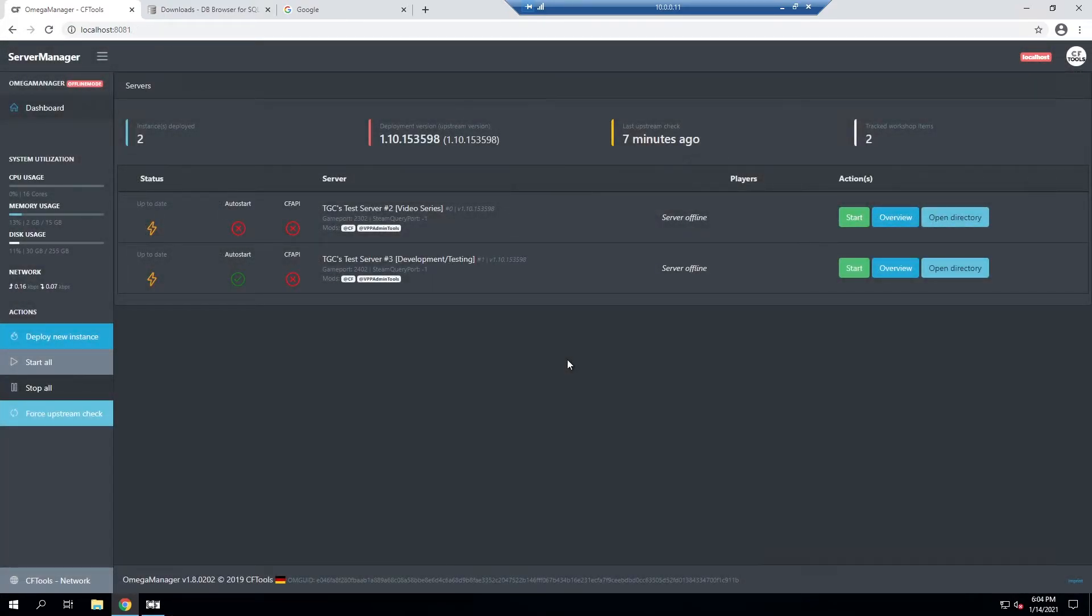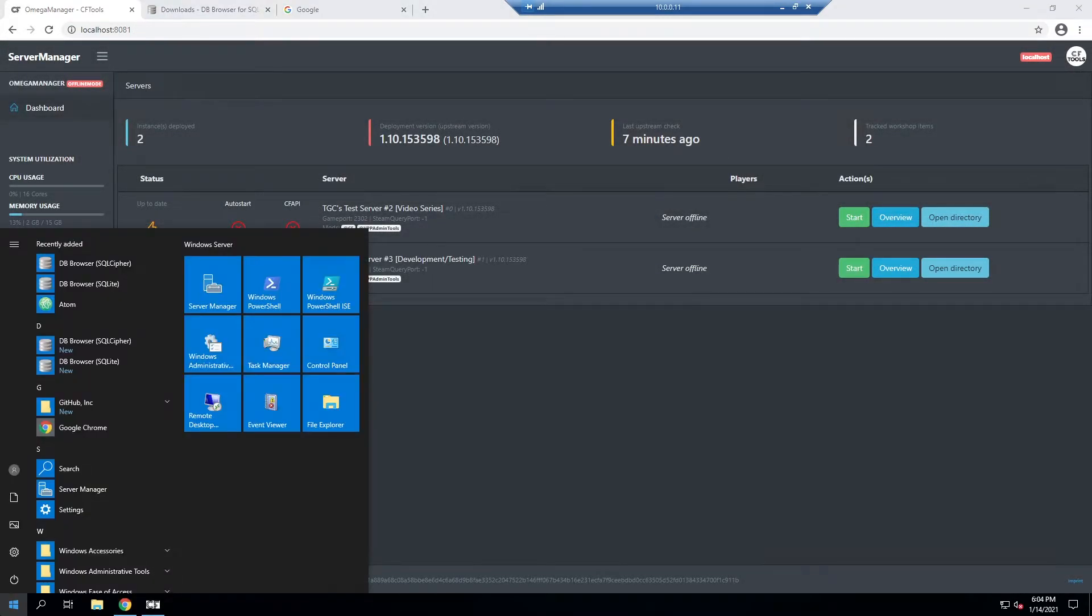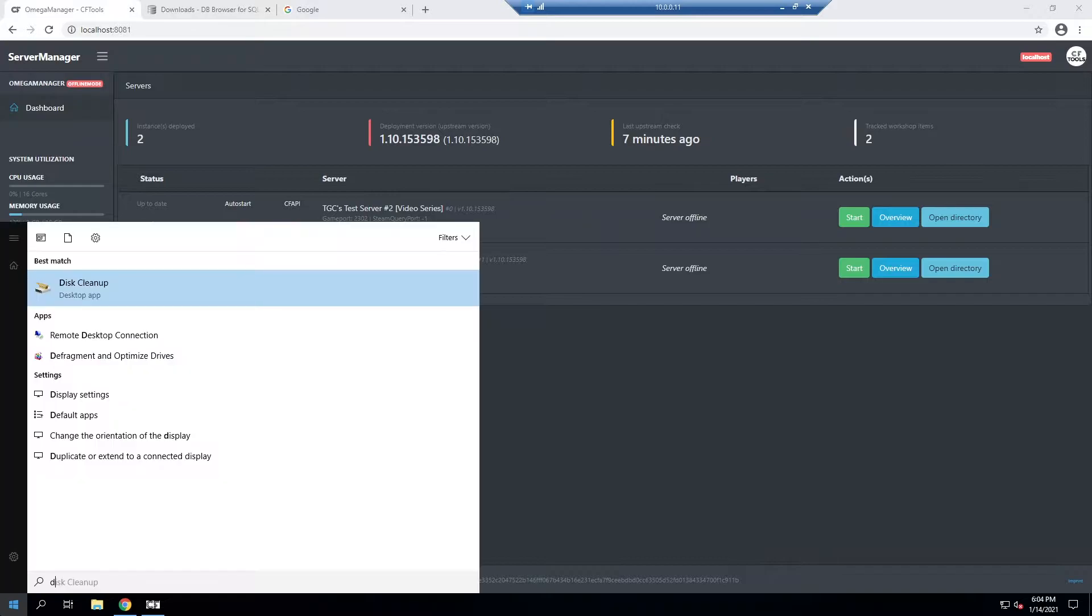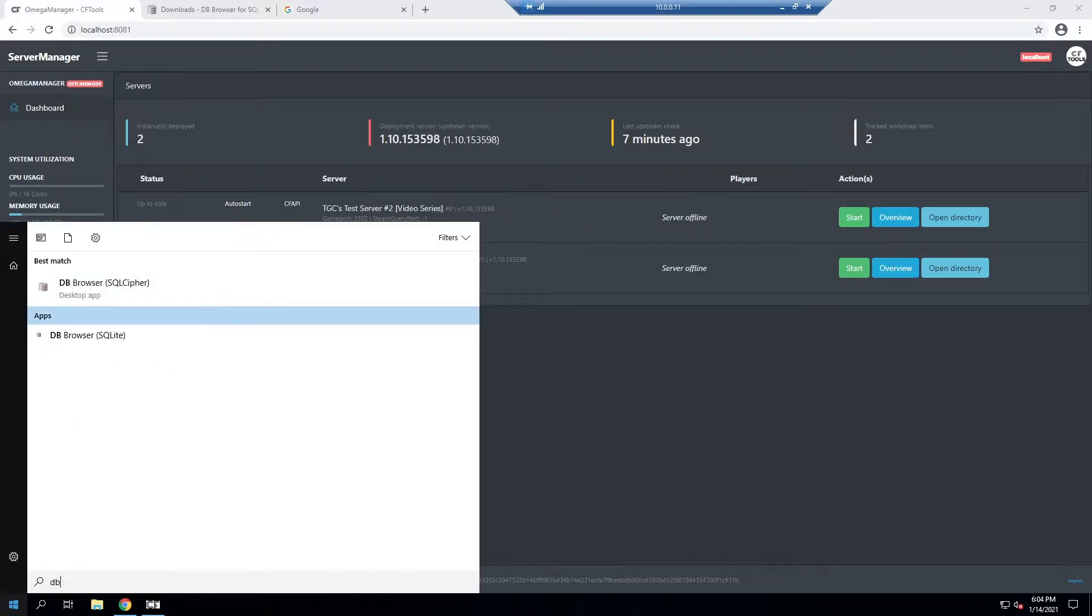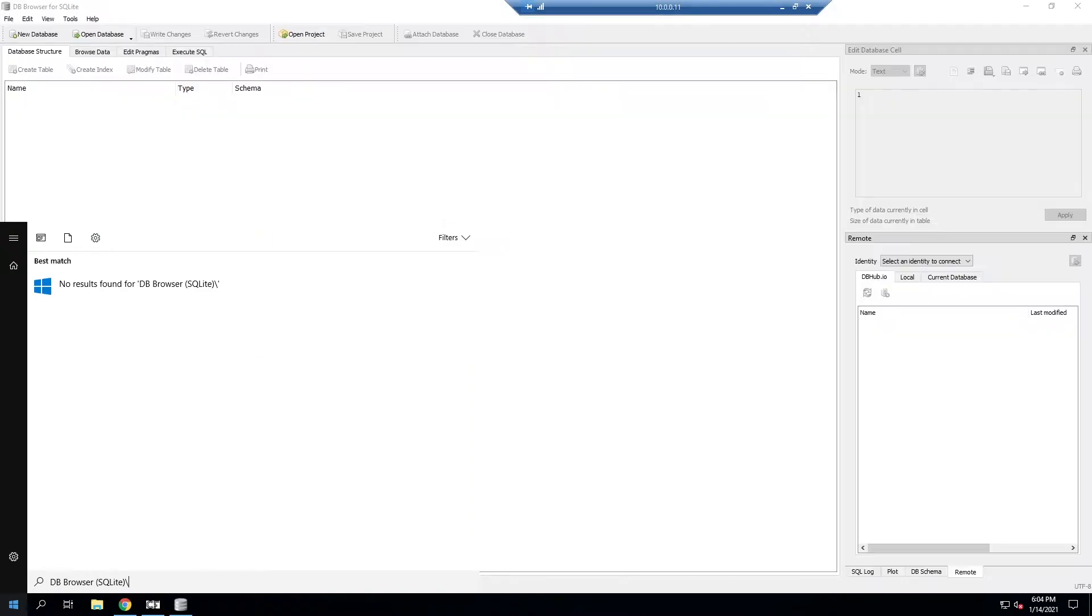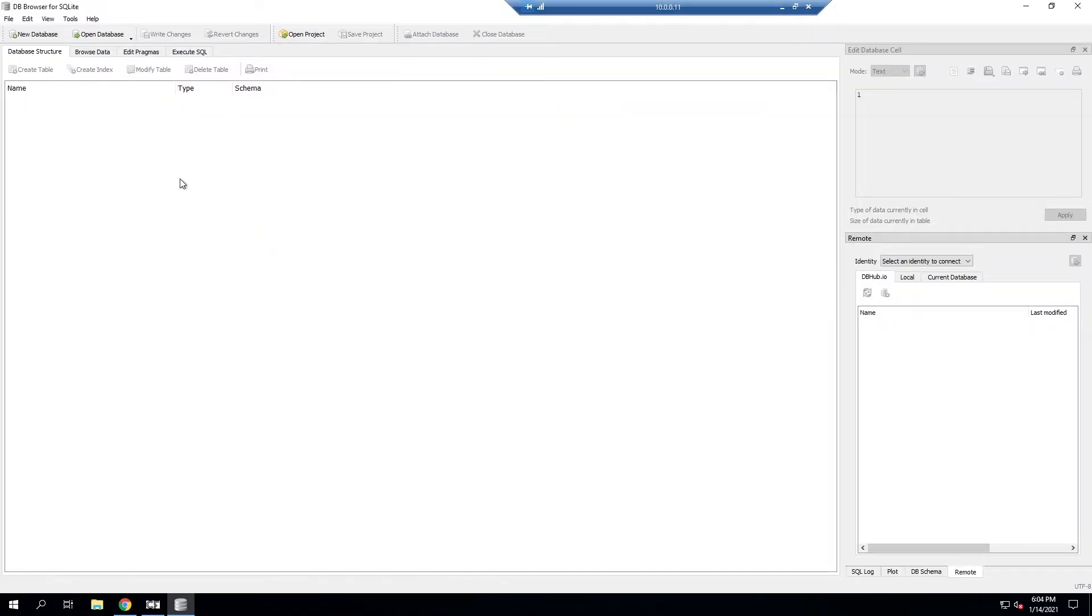Now that they're both off, we can go ahead and modify the database file. I'm just going to look in my start menu for DB and it should bring it up. I want the SQLite one, so we'll go ahead and get that open.